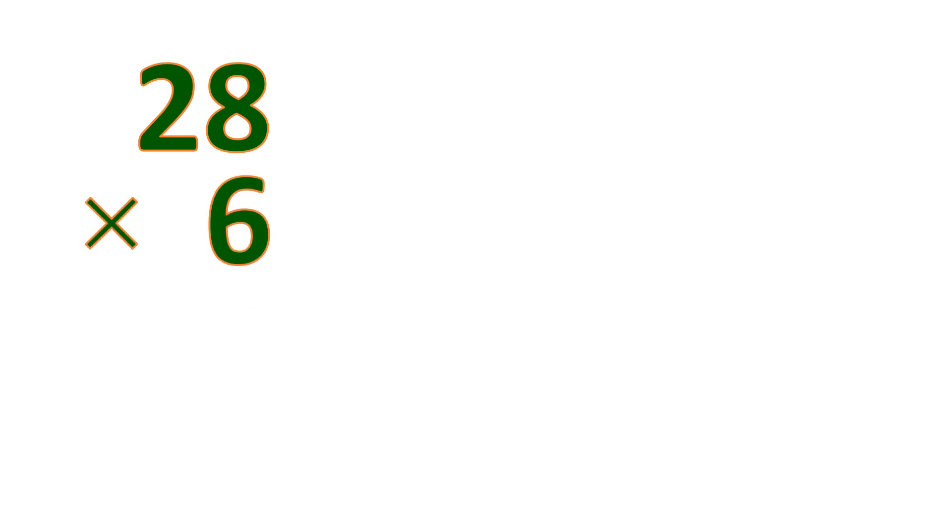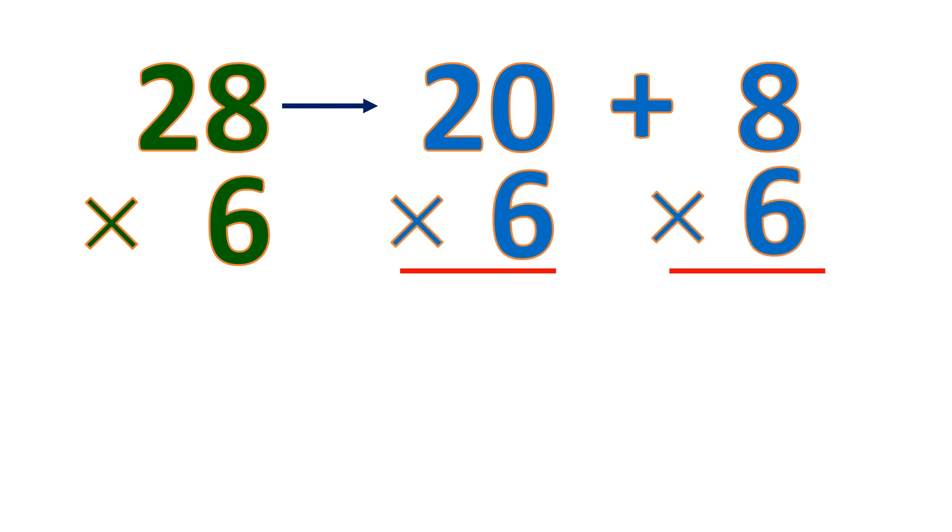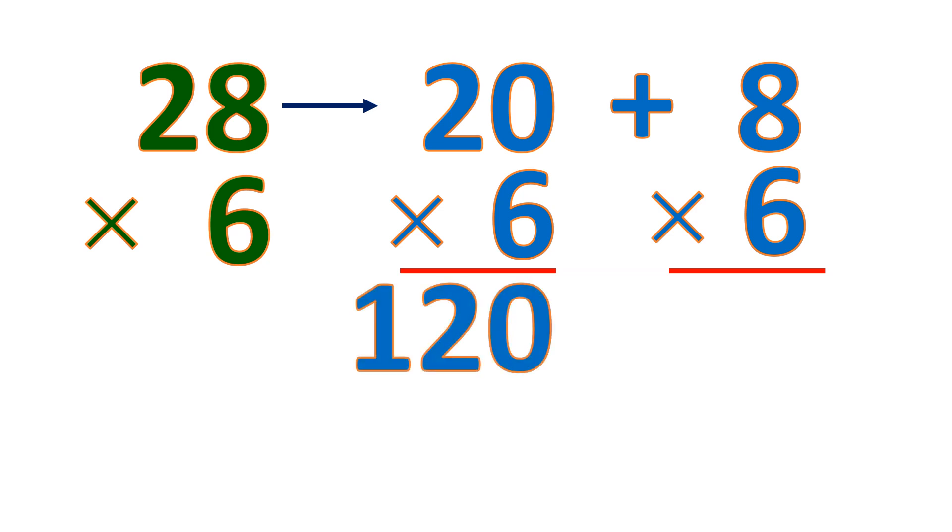So how about this? 28 times 6. Separate 28 into 20 plus 8, and then multiply both by the multiplier, 6. So let's multiply 20 by 6. Copy the 0 and multiply 2 and 6. 2 and 6 is 12, then 0.